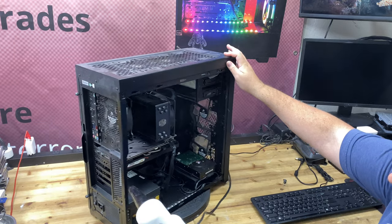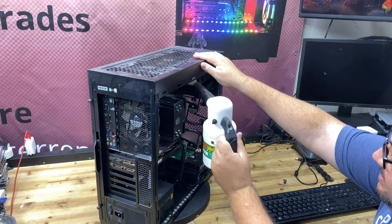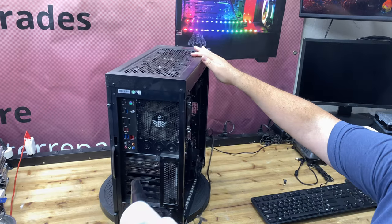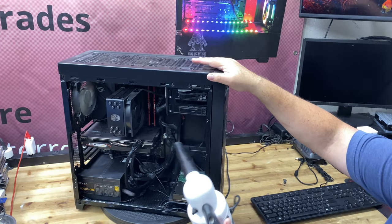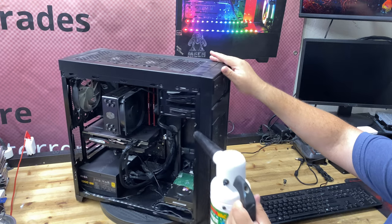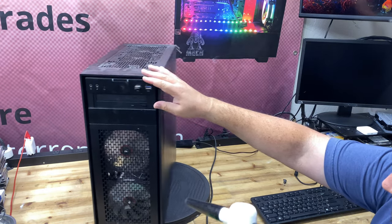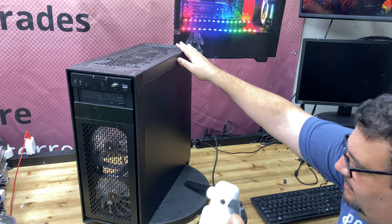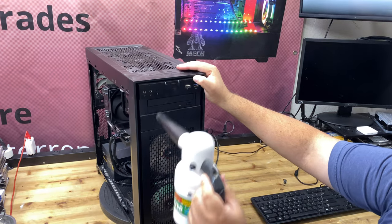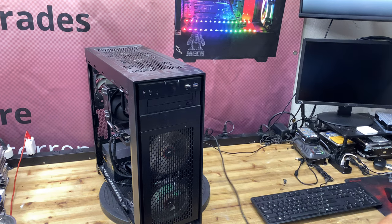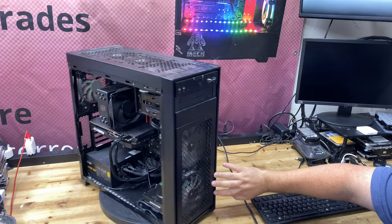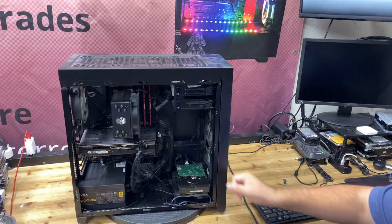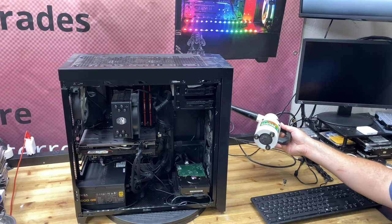Oh yeah. Look at that. Look how well that worked. What was that? 10-15 seconds?